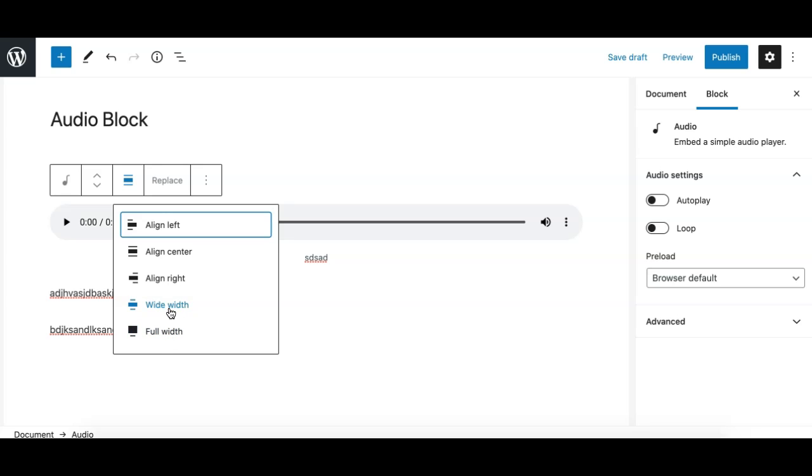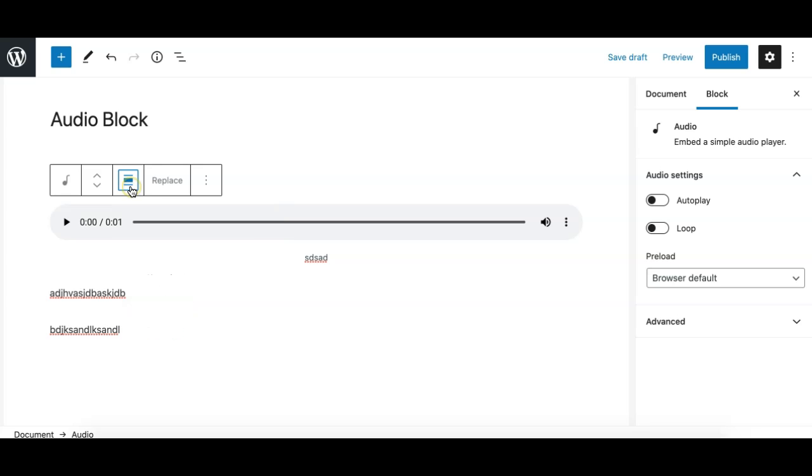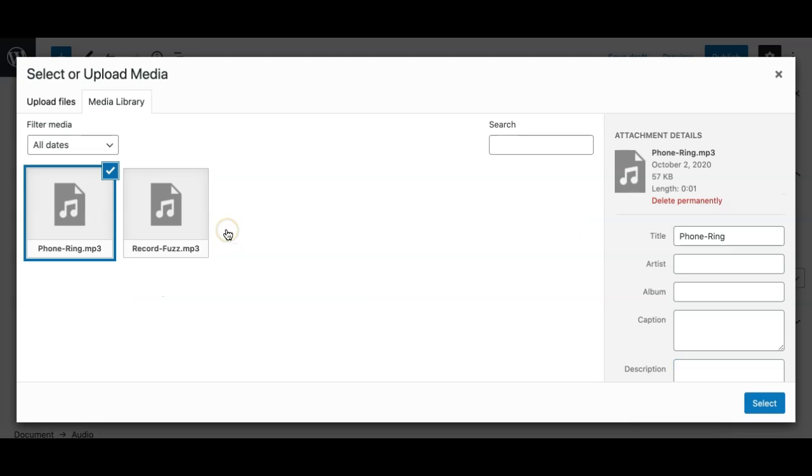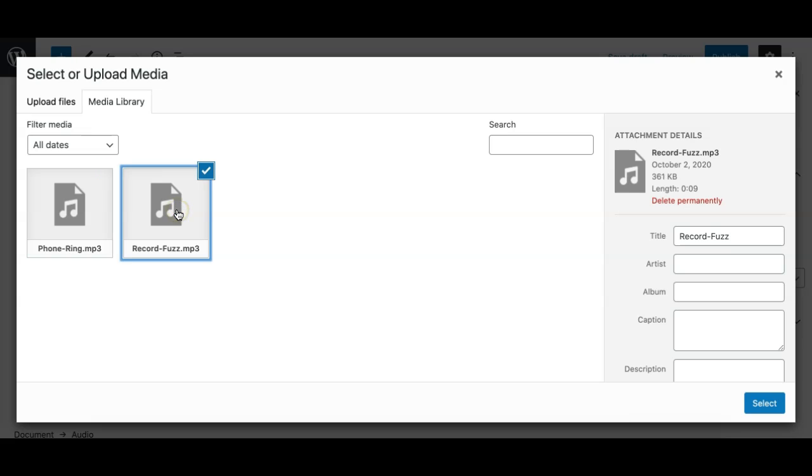The next option is replace. It is similar to the image block so you can replace the file to another file from your media library or you can upload. So if you click on this it will open up the media library so you can replace the audio file with another file, that's it.